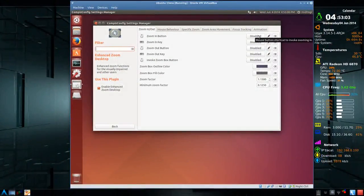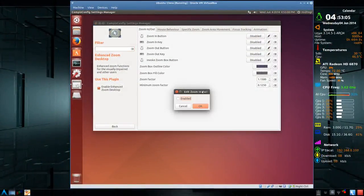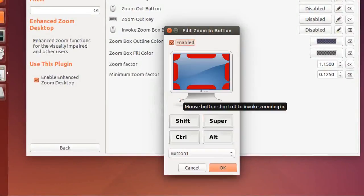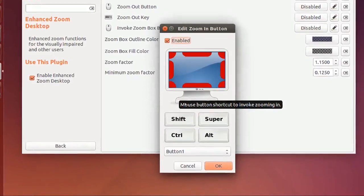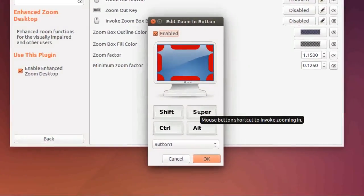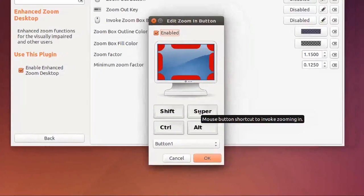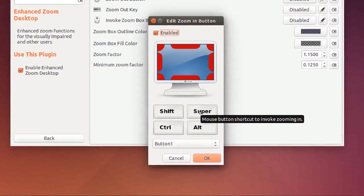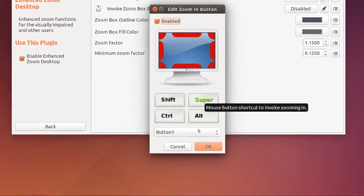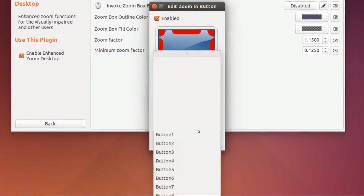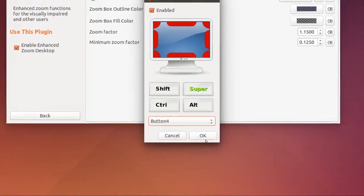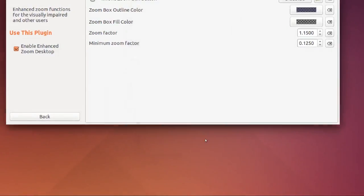So just click on the disabled button and then click in the box here. So it's enabled, and you can choose whatever you want. Say if you want the super, which is the Windows key, and it's button 4 to zoom in, and you press OK.